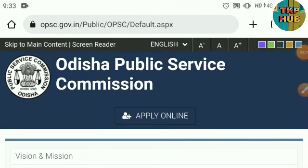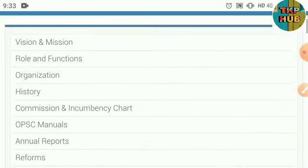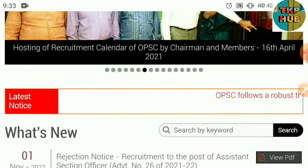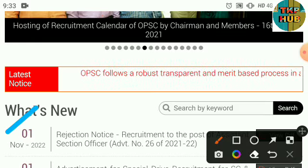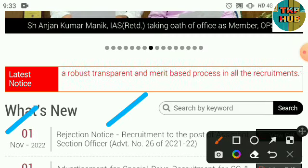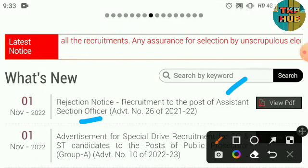Hello everyone, welcome to Odisha Public Service Commission on the ASO Exam and the result of the ASO Exam. Recruitment to the Post of Assistant Section Officer.